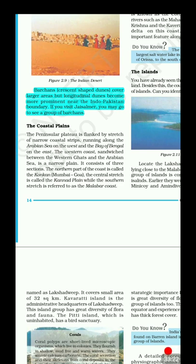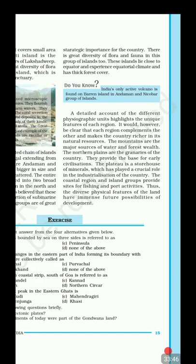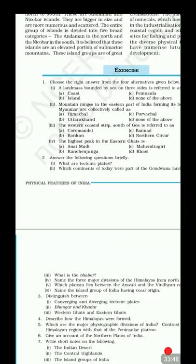Pitti Island is a bird sanctuary in Lakshadweep. India's only active volcano, Barren Island, is in Andaman and Nicobar. With that, we complete the physical features of India.